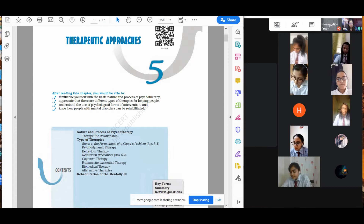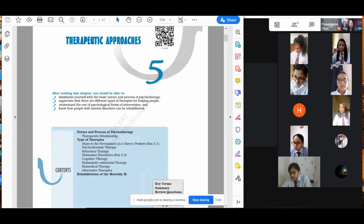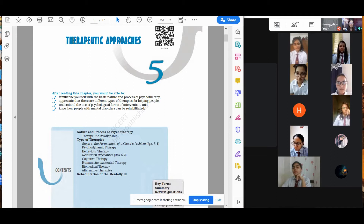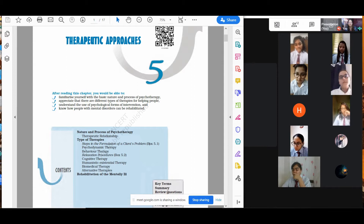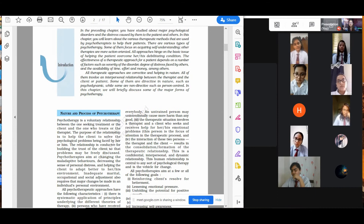Then the types of therapies we are going to do: psychodynamic therapy, behavior therapy, cognitive therapy, humanistic-existential therapy, biomedical therapy, and the alternative therapies. These are the topics we are going to cover in this chapter. After completion of this chapter, you will be very well familiar with the basic nature and process of psychotherapy, the various therapies you can use when you become a psychologist for helping people, and also the use of psychological forms of intervention, and how an individual having a particular mental disorder can be rehabilitated.